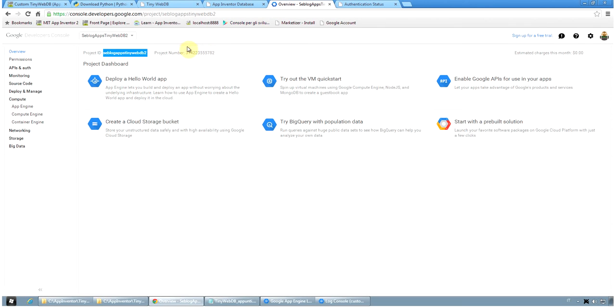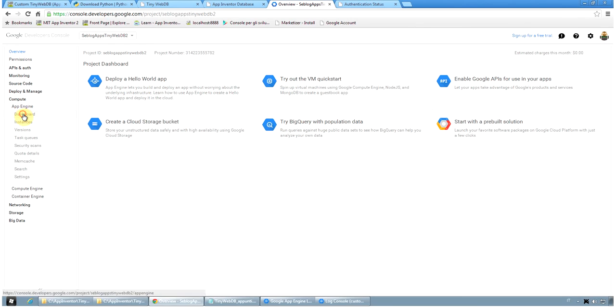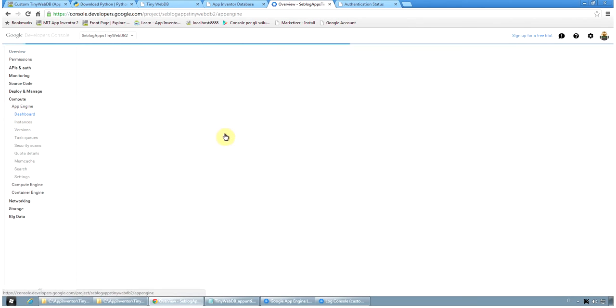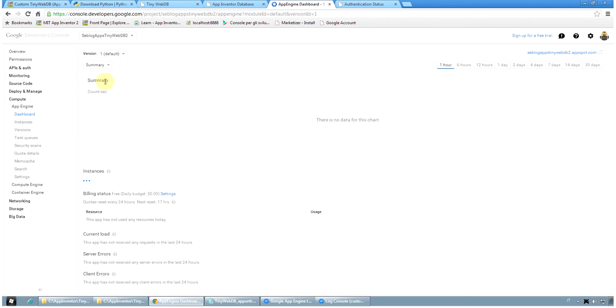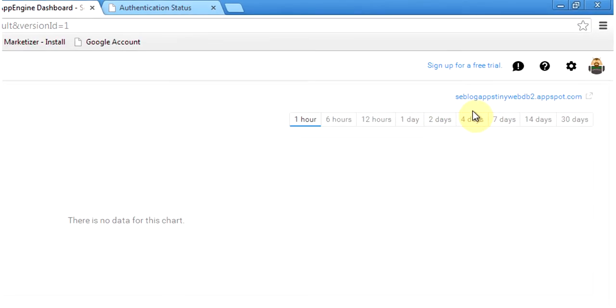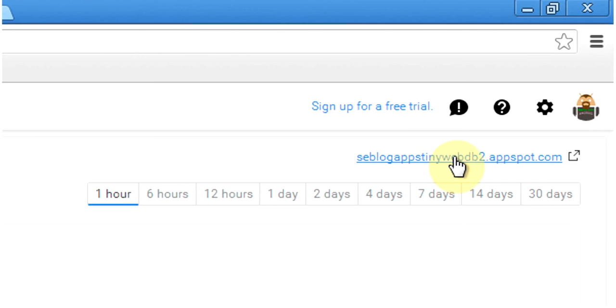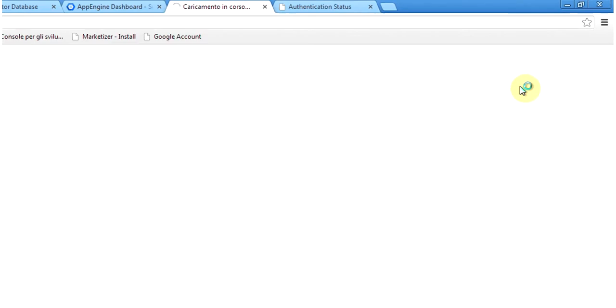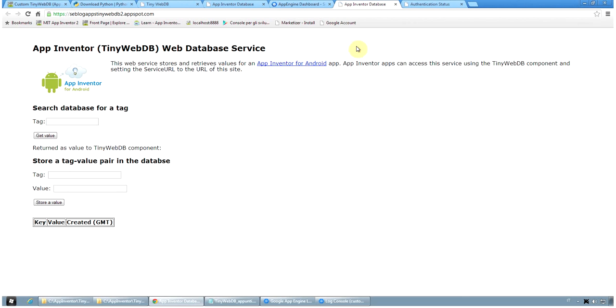To check that the application is running we click on compute App Engine dashboard and we should see a summary with the request from our application. Actually there were no requests so nothing is shown. This is the address for our web service. We can click on this address and you have to remember it for your application and we should see exactly the same interface, web interface, that we've shown before.